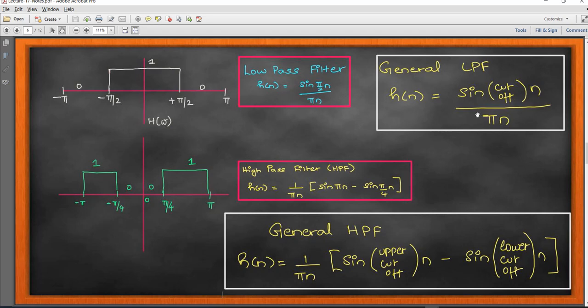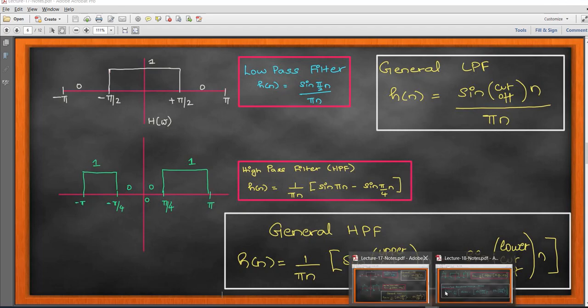The low pass filter derivation is given as sine of the cutoff frequency of n divided by pi*n. The high pass filter is given by (1/pi*n) * (sine of upper cutoff of n minus lower cutoff of n). For the high pass filter, the upper cutoff frequency is always pi, because that is the boundary for FIR symmetric filters, which range from minus pi to plus pi.